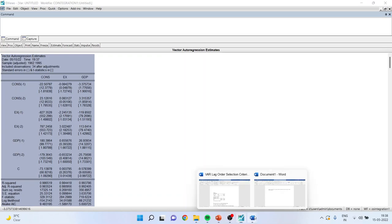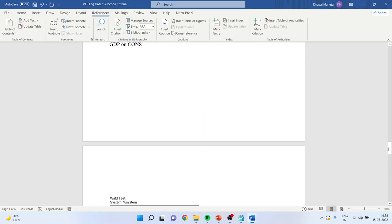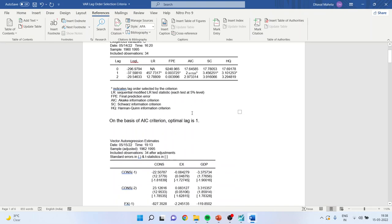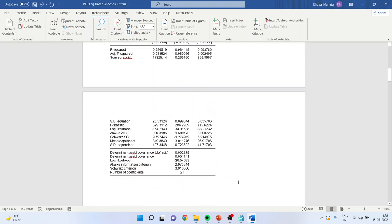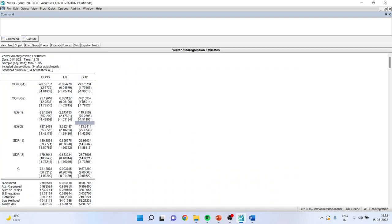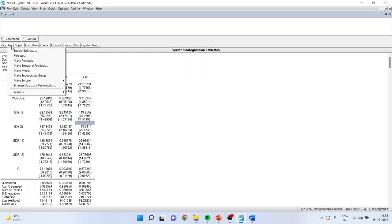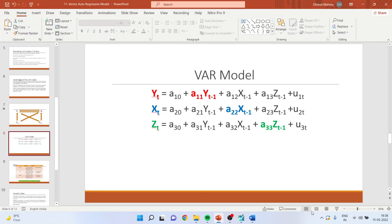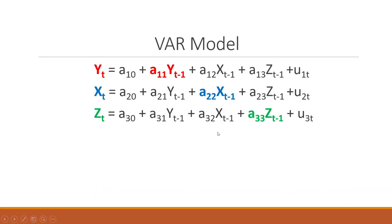You can copy the output using Ctrl-A and take it to a Word file. To simplify interpretation, go to PROC, Make System, Order by Variable. This gives three sets of equations: consumption and its lags, export and its lags, GDP and its lags. These three sets of equations correspond exactly to the theoretical structure we discussed. This is exactly the system of equations we created in theory.